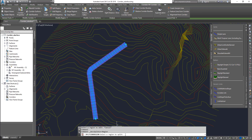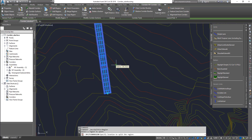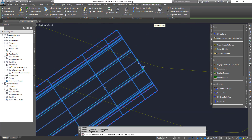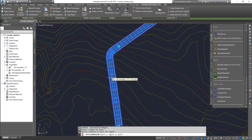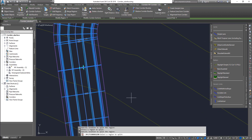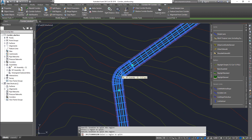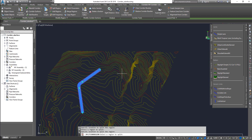For Split Regions, look at your command line — it says 'select a region to split.' You select the region and then it asks you to specify the location of the split. Always know where your stationing changes. I'm going to split it here, then select this region and split it again here. That means the curve portion will be a separate region and the straights will be a separate region.